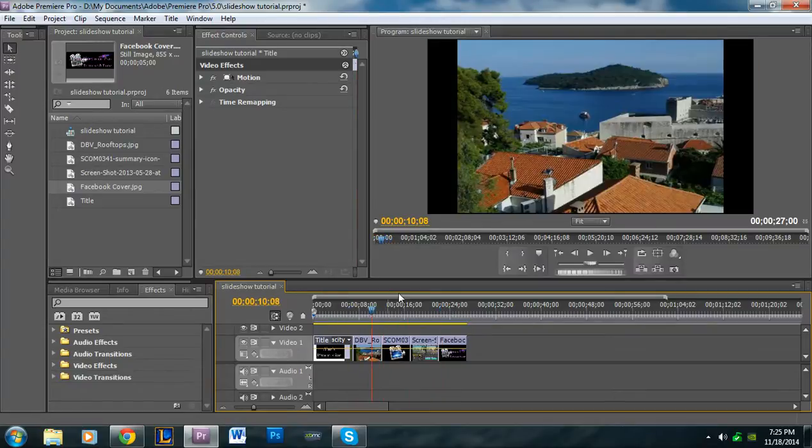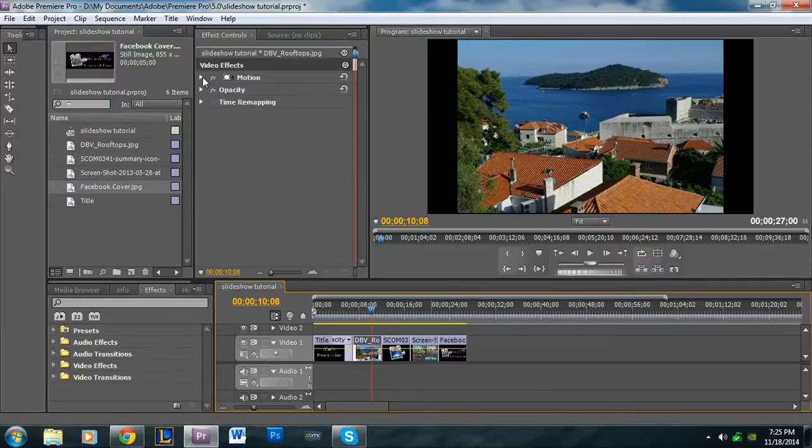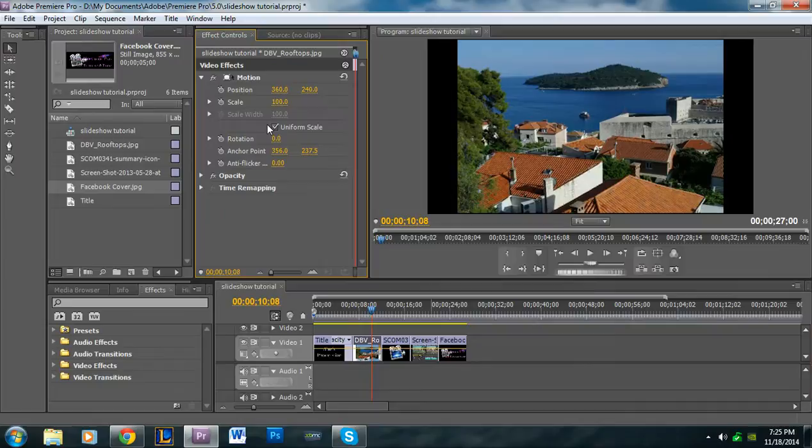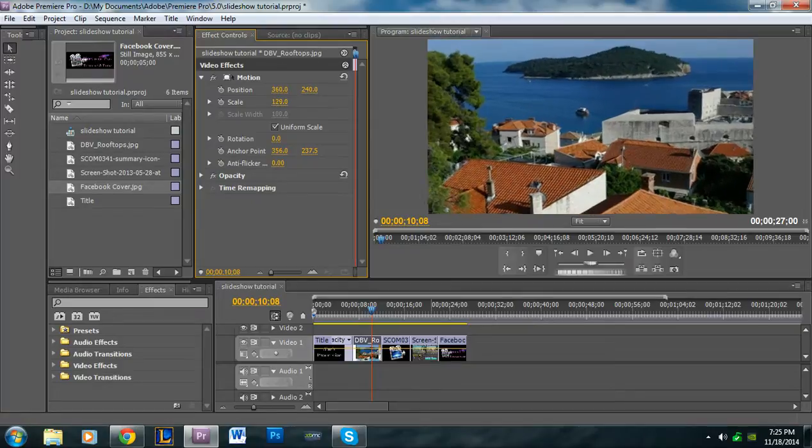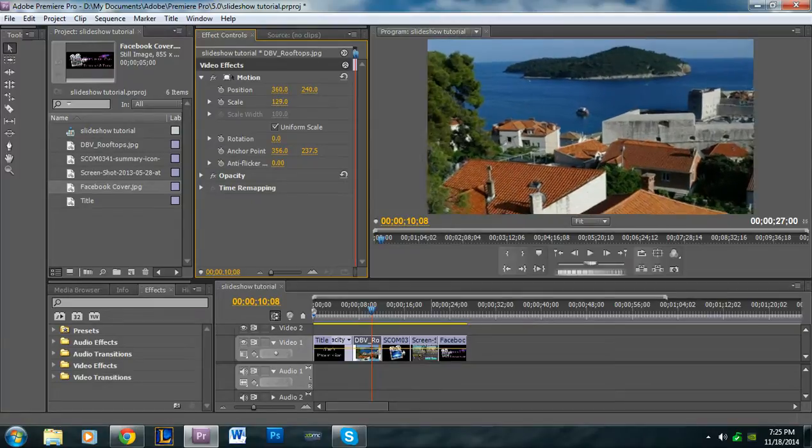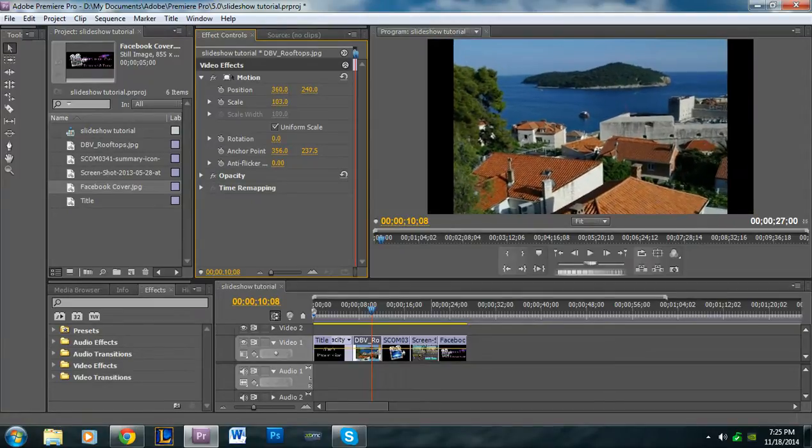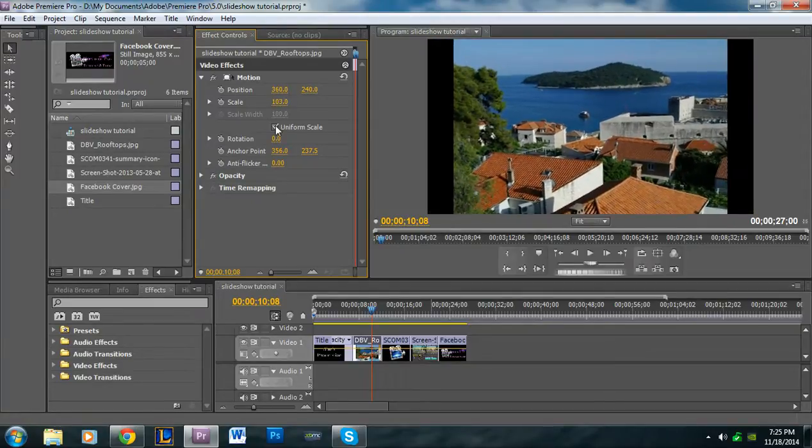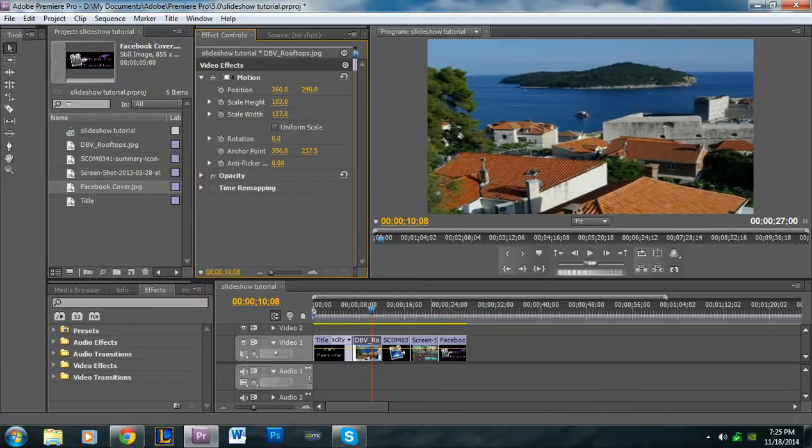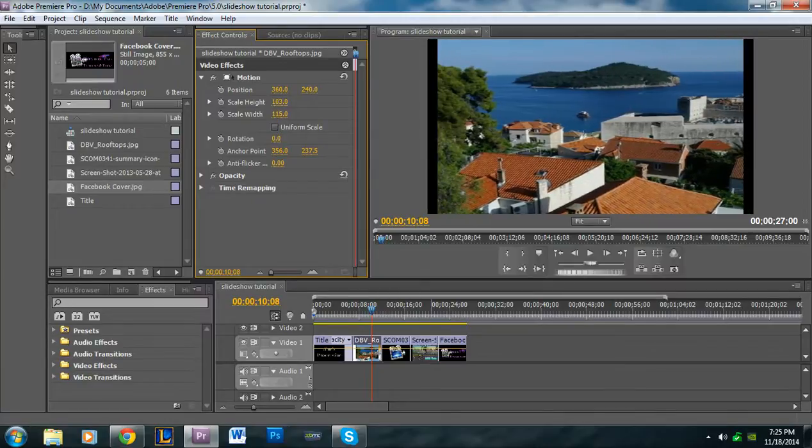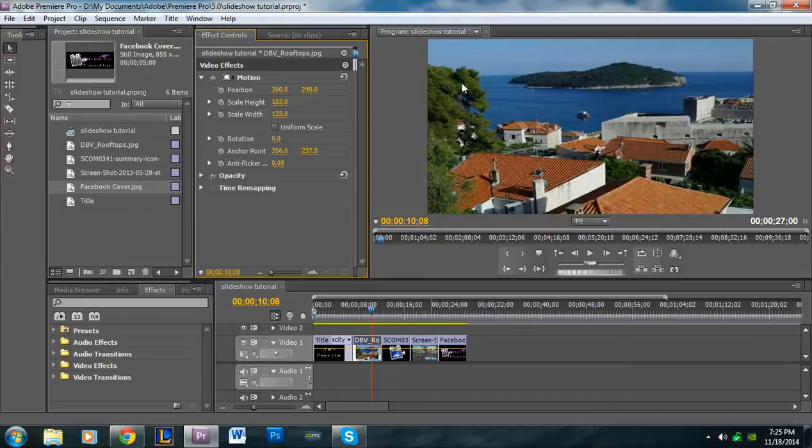If there are black marks on the side like that, you can always change the scale of it. And if you don't want black marks on the edges, what I can do is I can either increase it, and what that'll do is it zooms it in, or I can always uncheck the uniform scale and change the width, and what that does is it stretches the picture out a little bit, but you get the full frame gets filled in.